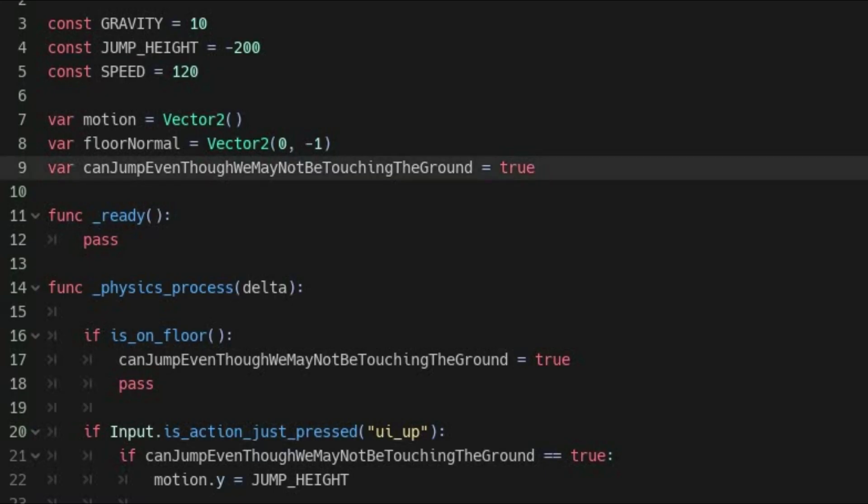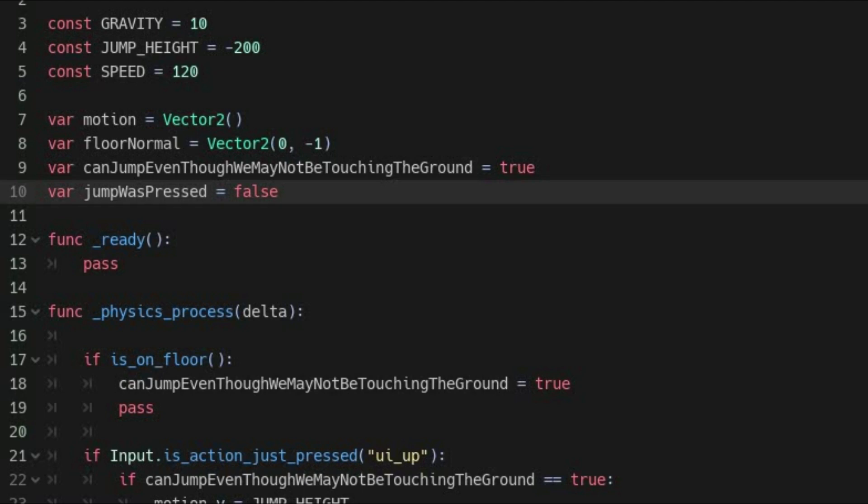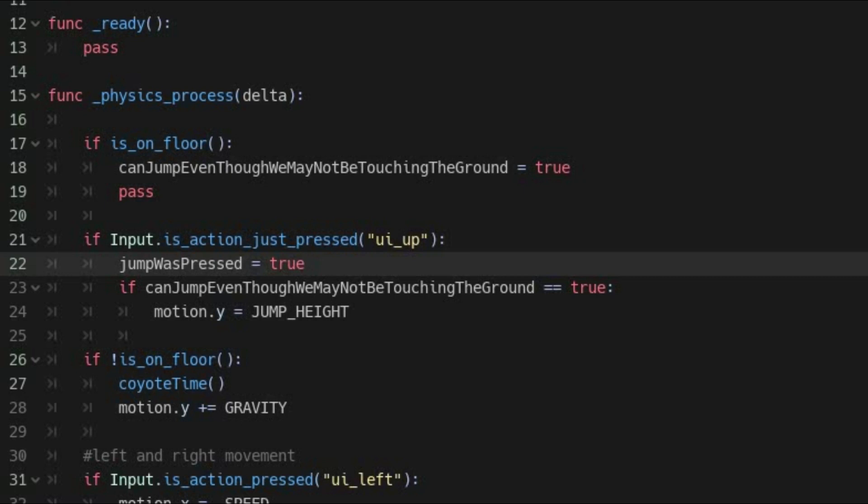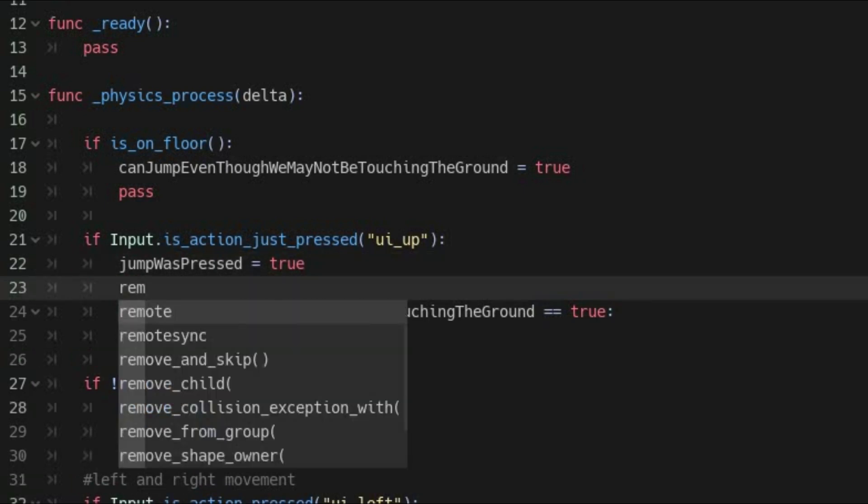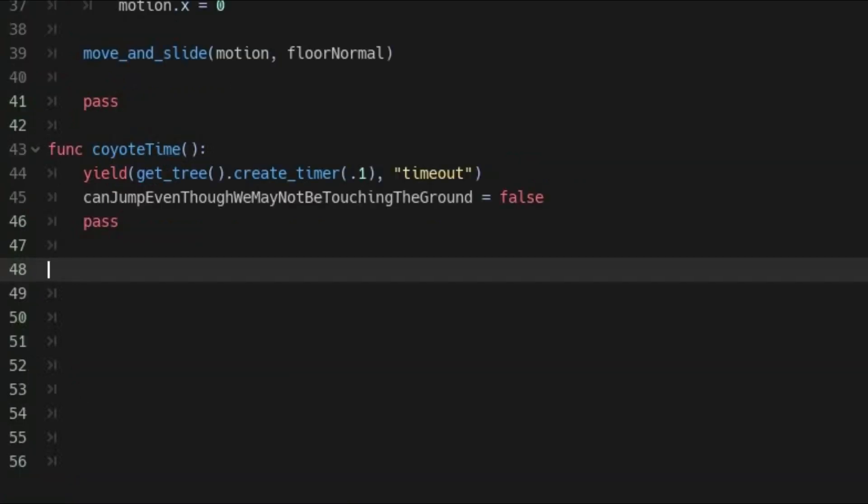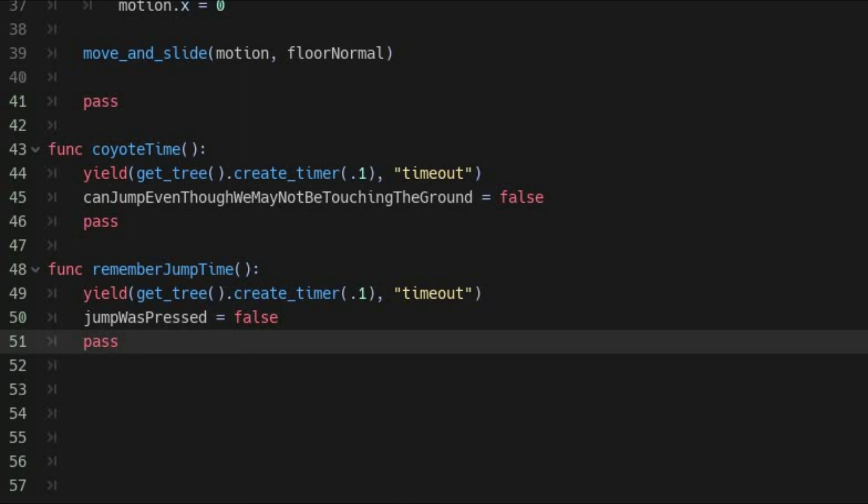Add another Boolean variable that will keep track of whether you just hit the jump button. You might call it jump was pressed. Set it to a default false, then set it to true anytime you hit the jump button. This is why we wanted to have the jump condition be on a separate line, so that jump was pressed can be set to true even if you are in the air. Next, call a function that we will name remember jump time. This function will look almost identical to your coyote time function, except you are going to set the jump was pressed variable back to false after the timer runs out.